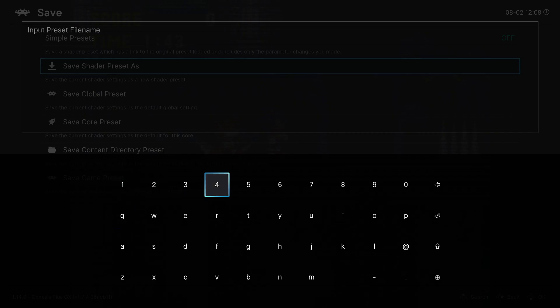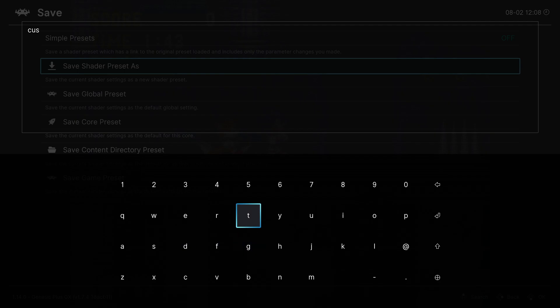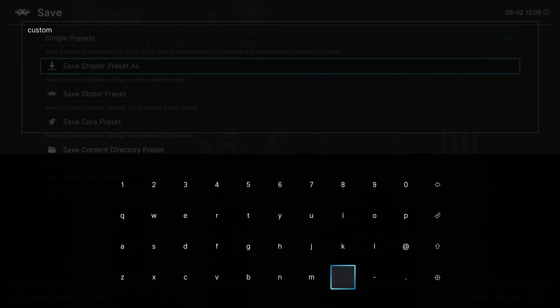And you can name it whatever you want. You can name it probably Custom or something, so you know that this is your custom shader, and then press the Start button. And then RetroArch will freeze a little bit, but that indicates that your shader is being saved.